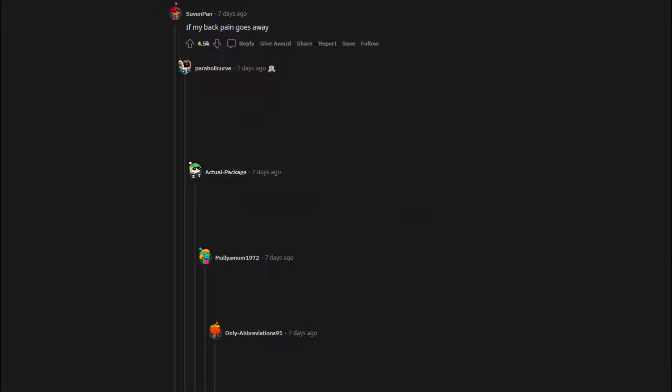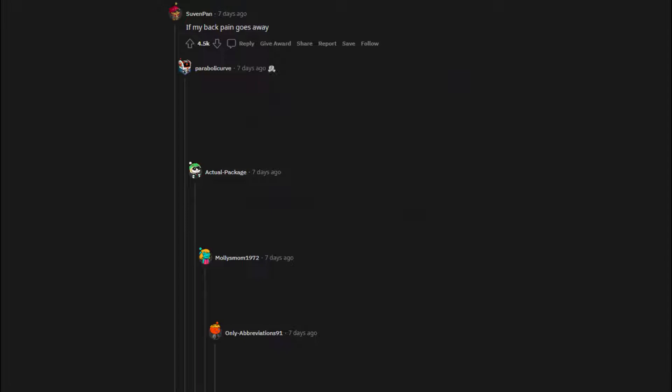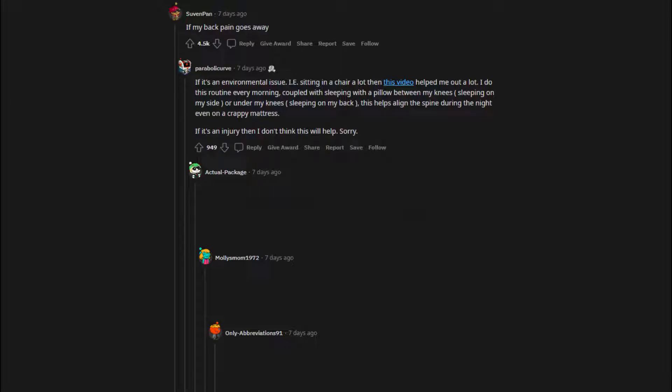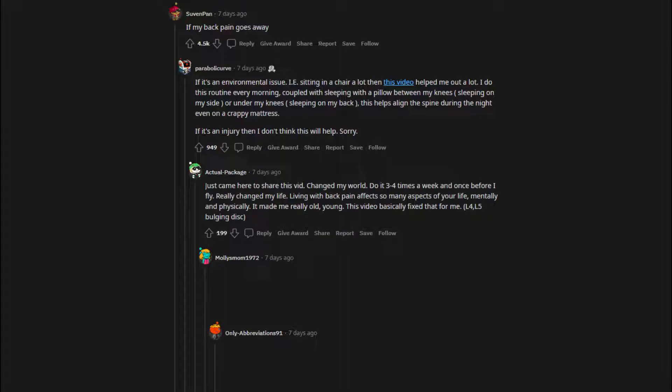If my back pain goes away. If it's an environmental issue, i.e. sitting in a chair a lot, then this video helped me out a lot. I do this routine every morning, coupled with sleeping with a pillow between my knees when sleeping on my side, or under my knees when sleeping on my back. This helps align the spine during the night even on a crappy mattress. If it's an injury then I don't think this will help. Sorry. Just came here to share this vid. Changed my world. Do it 3 to 4 times a week and once before I fly. Really changed my life. Living with back pain affects so many aspects of your life, mentally and physically. It made me really old, young. This video basically fixed that for me. L4, L5 bulging disc.